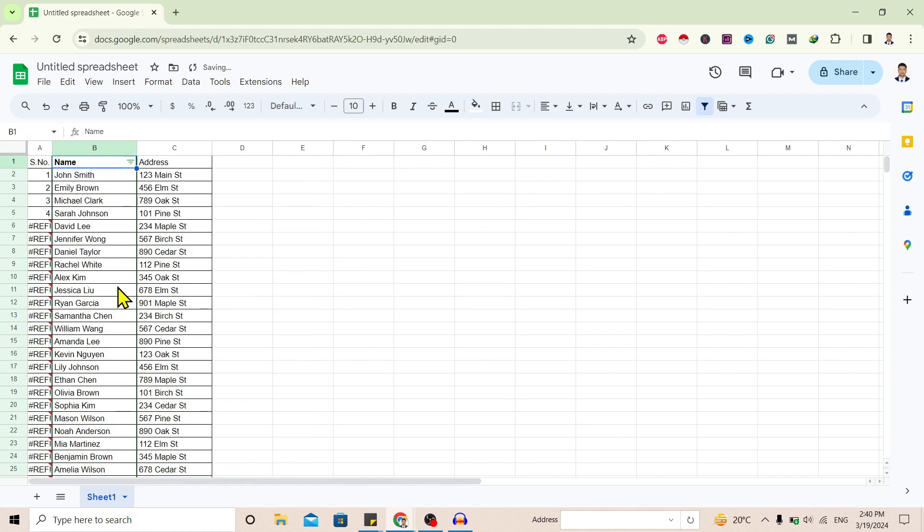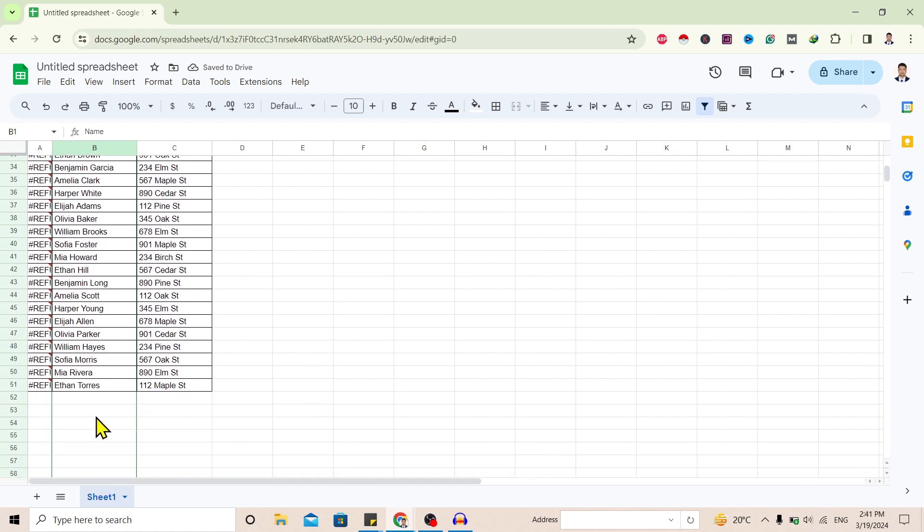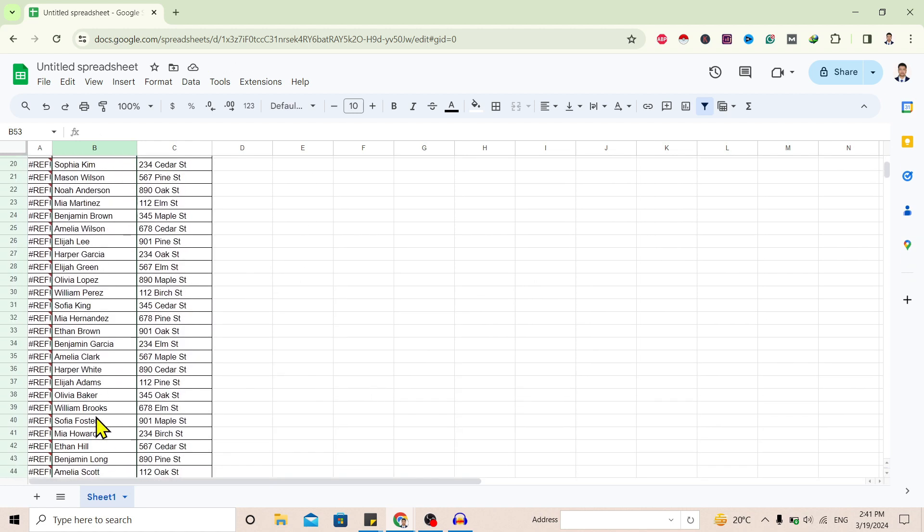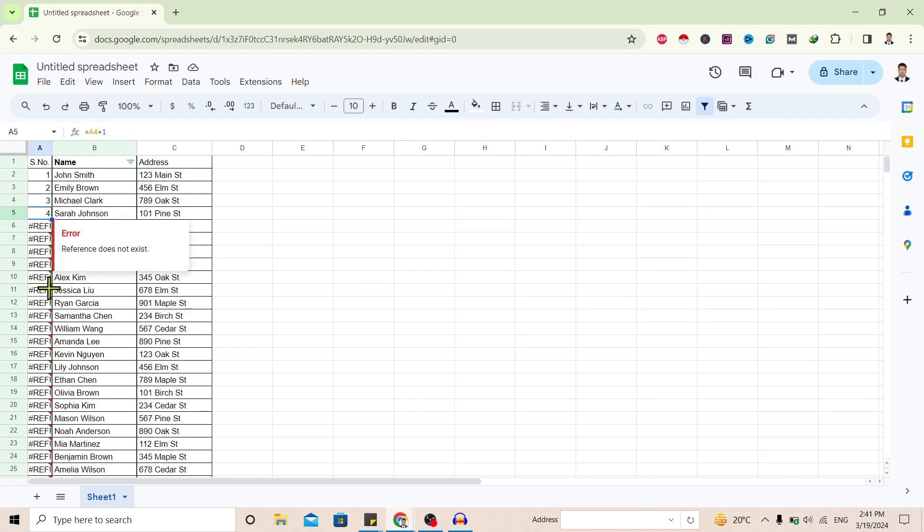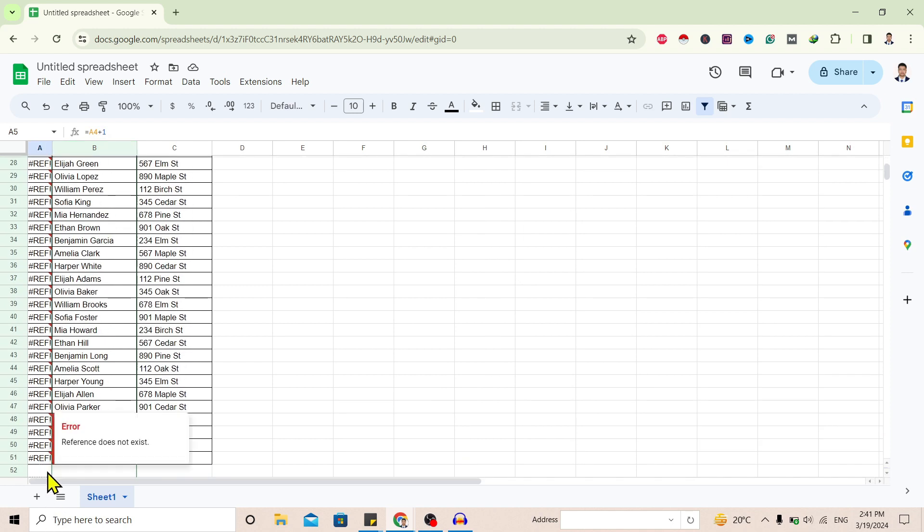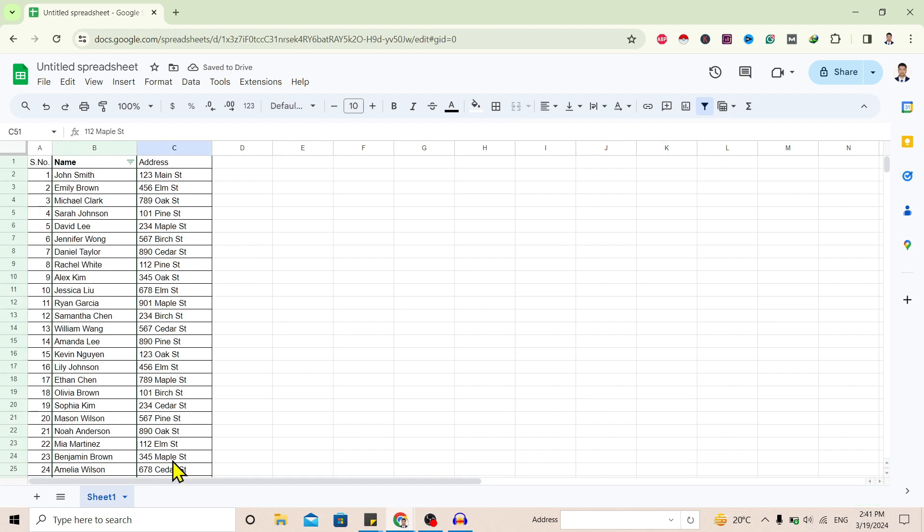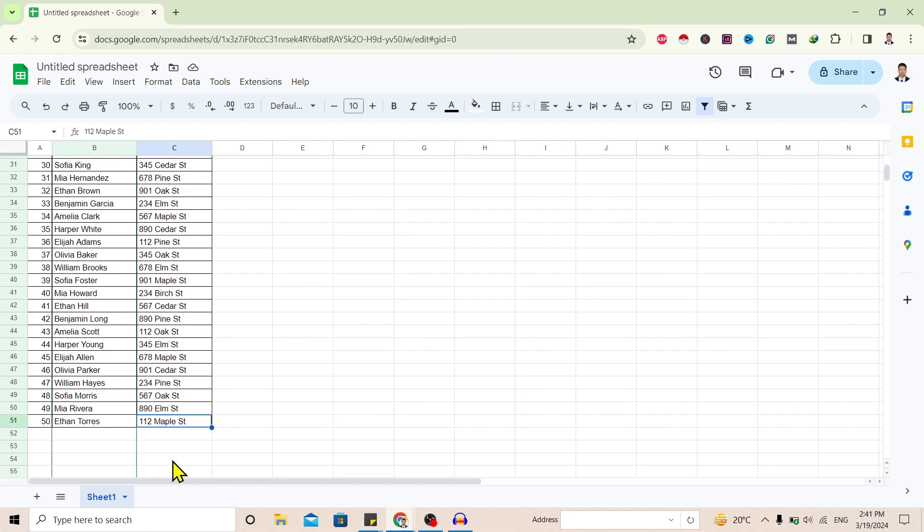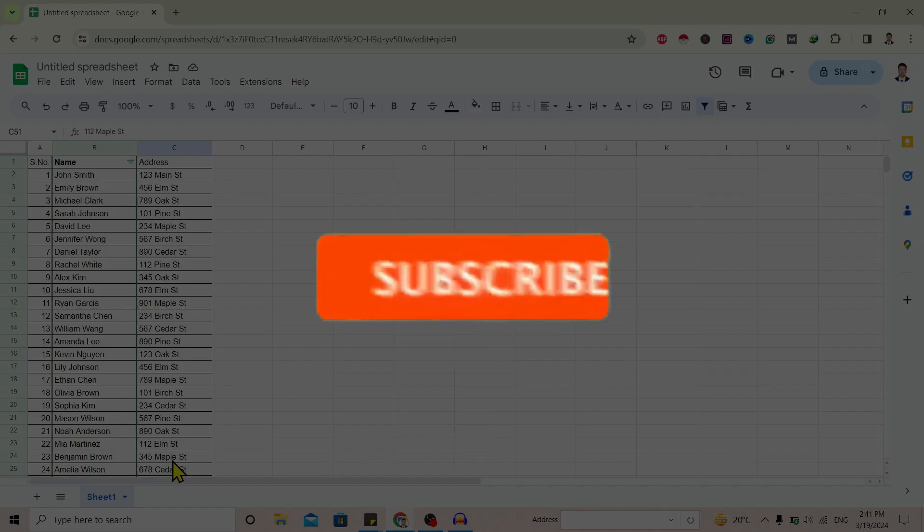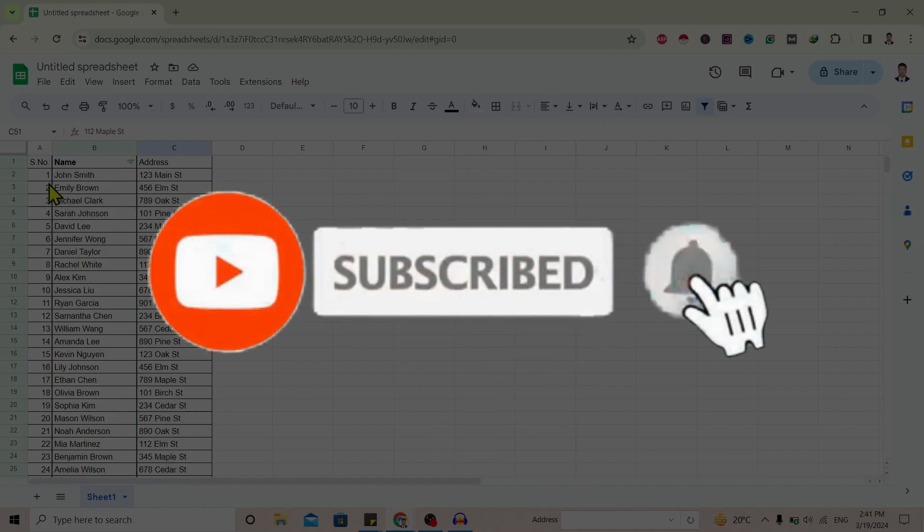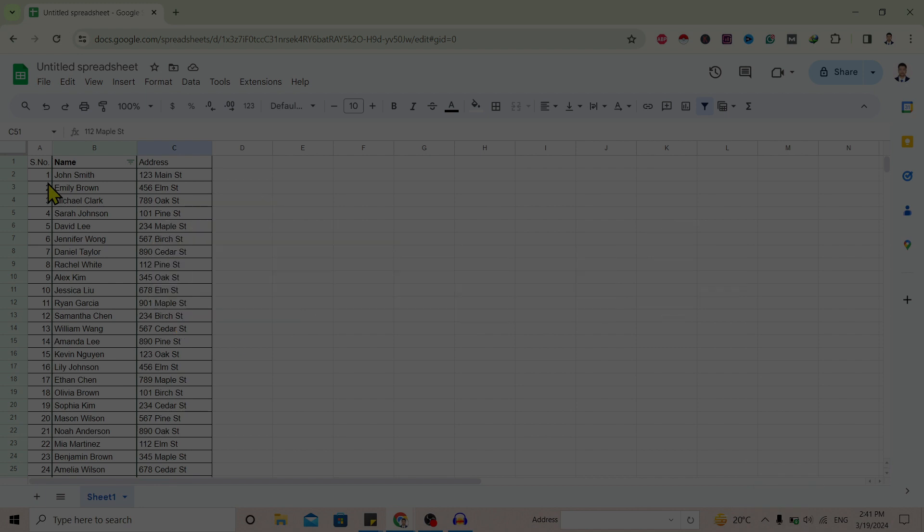Now you can see all the blank rows are removed from my table. But now the serial number is distorted. You can just keep it up to here. So you can see I have removed the blank rows on Google Sheets without sorting. If you find this helpful, don't forget to subscribe. Have a good time.